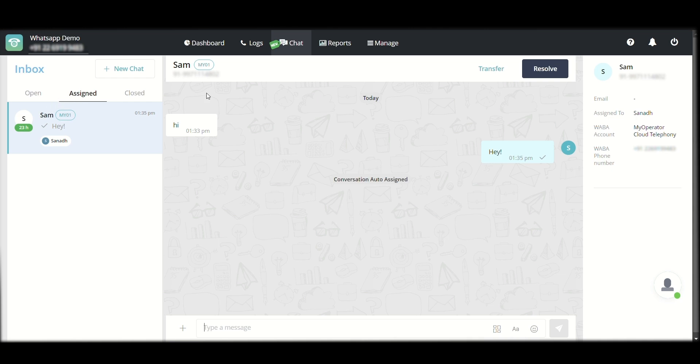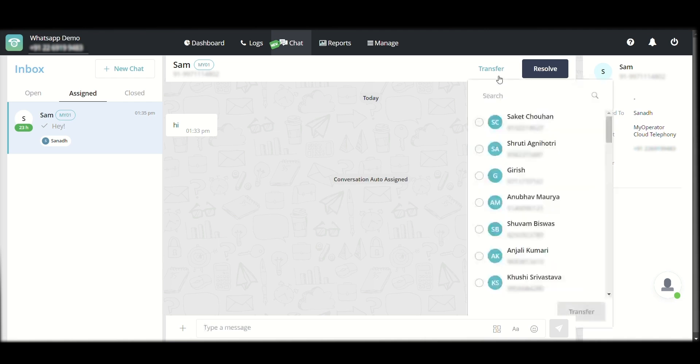Once you either transfer this or resolve this, this will move to the closed section for you. For example, if this particular user wanted support with a different product that I do not look at, I can click on transfer. I can select, say, Shruti's name who deals in that particular product and transfer this chat to Shruti.